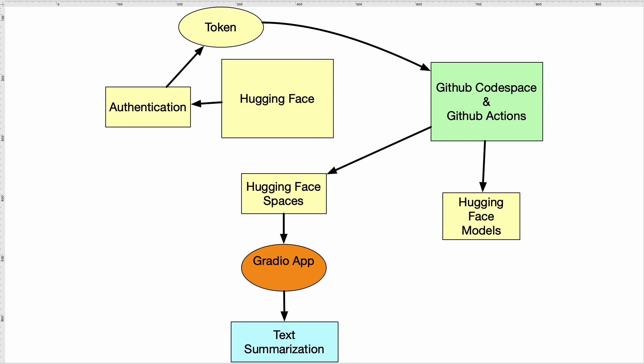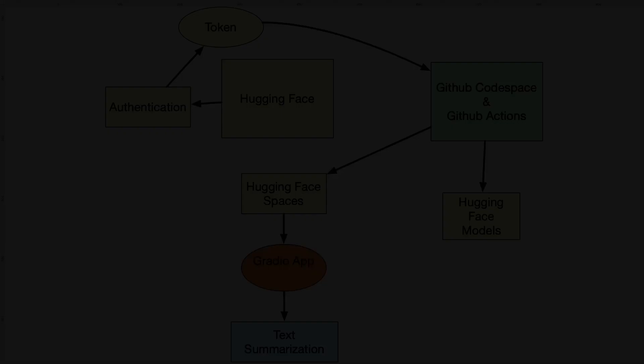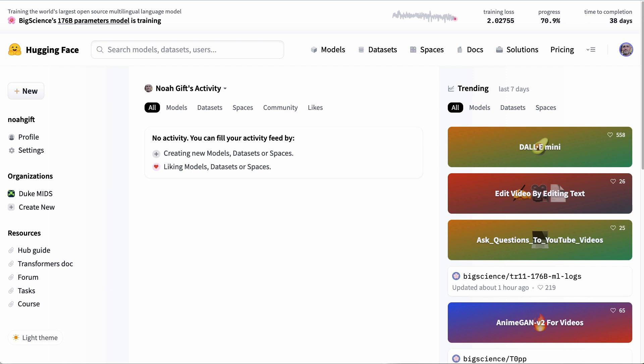Let's go ahead and get started. All right, we're in Hugging Face and the first thing to do is to make sure you have an account. So go ahead and create an account at Hugging Face, and then I'll give you a brief overview. We have models, datasets, spaces, docs, solutions, pricing. Really what we care about is models here and spaces.